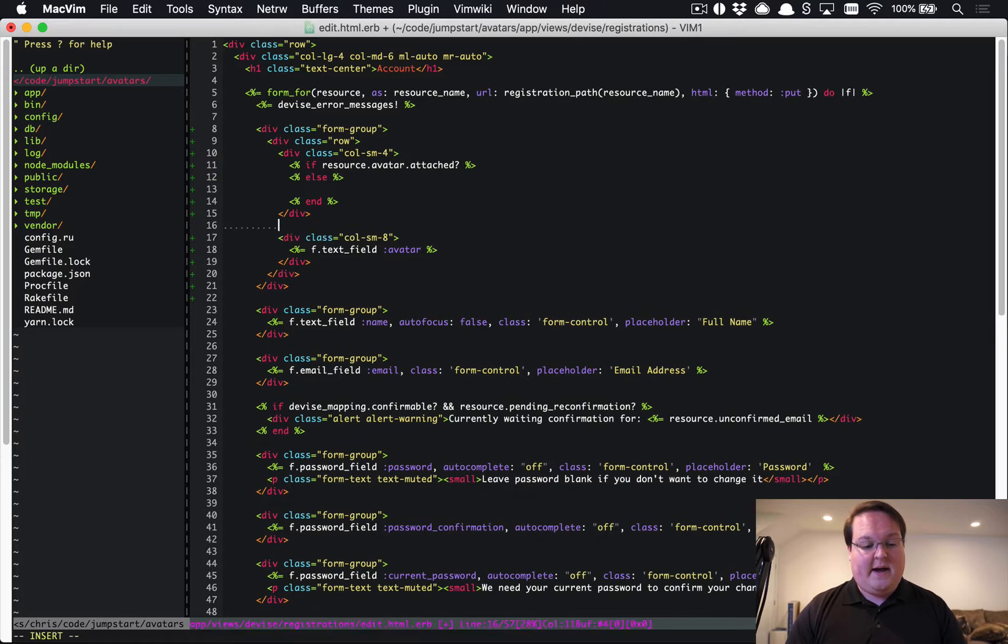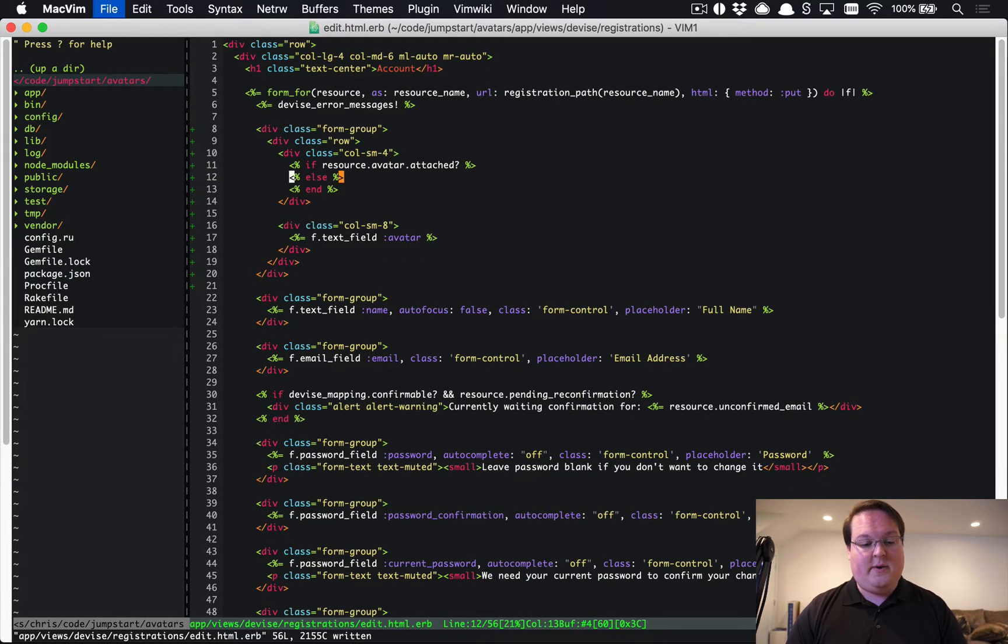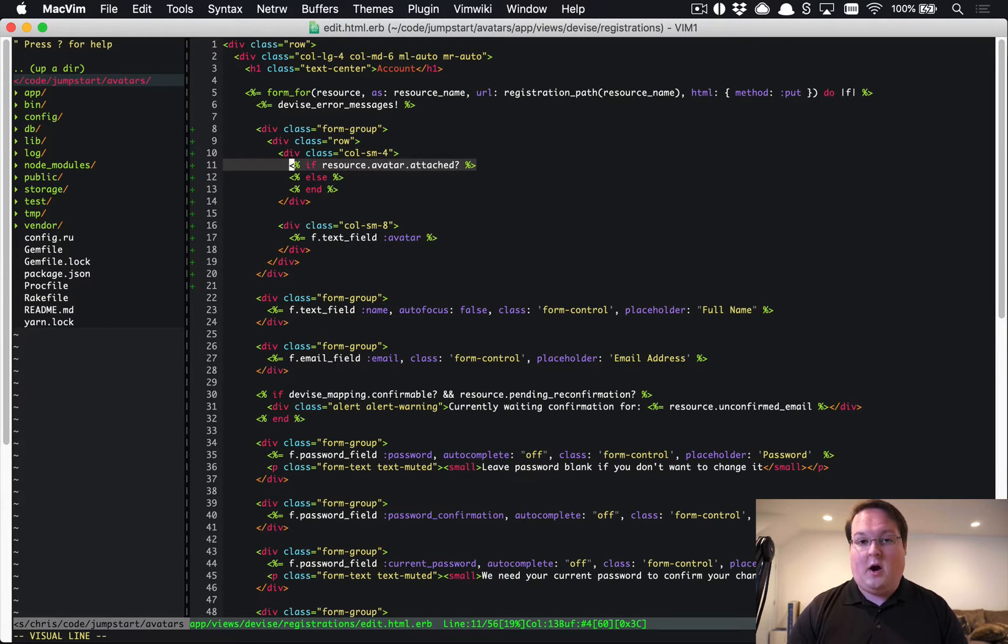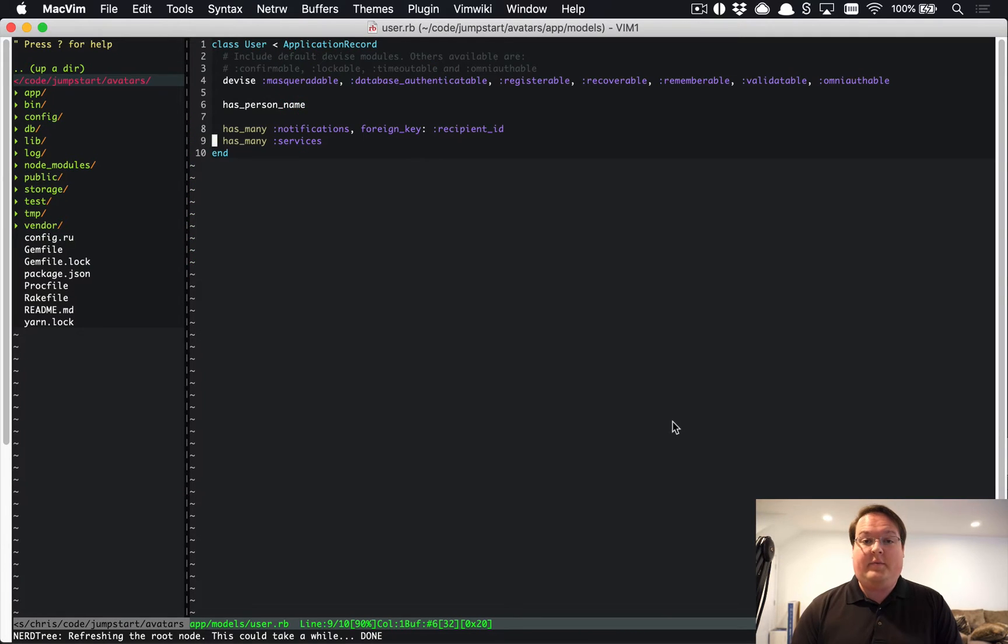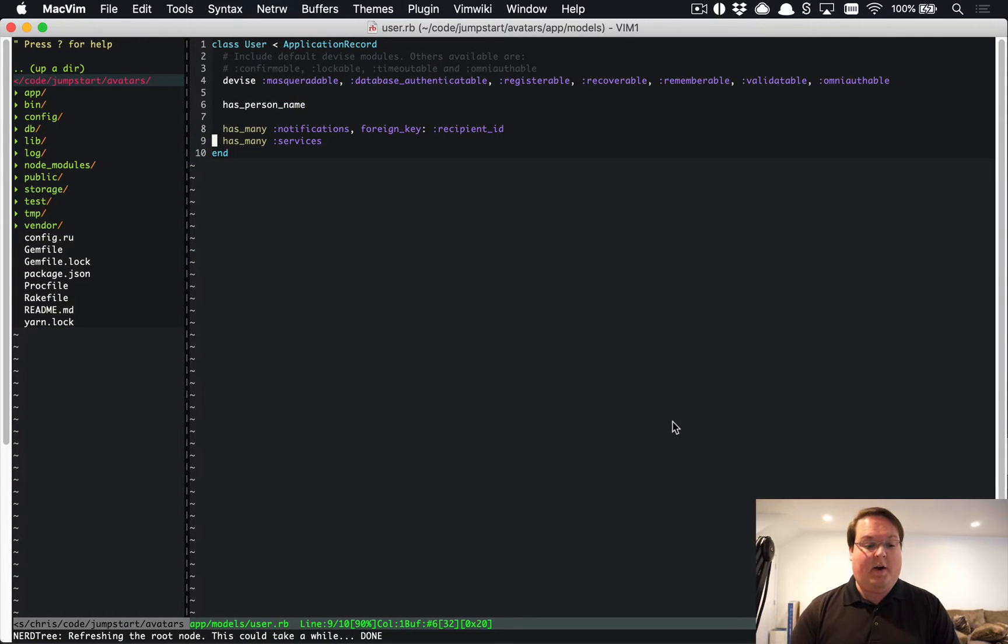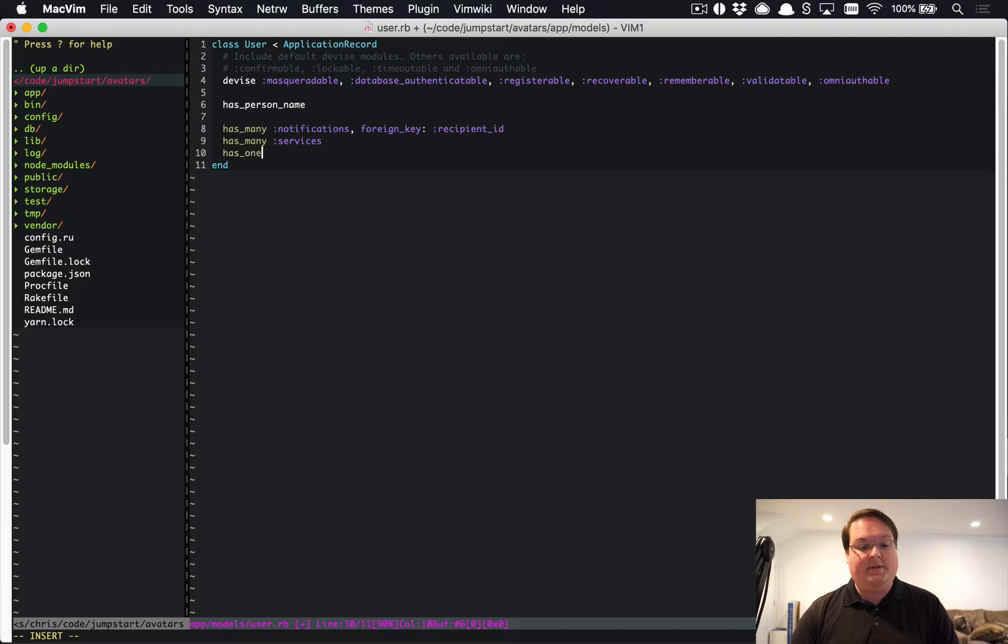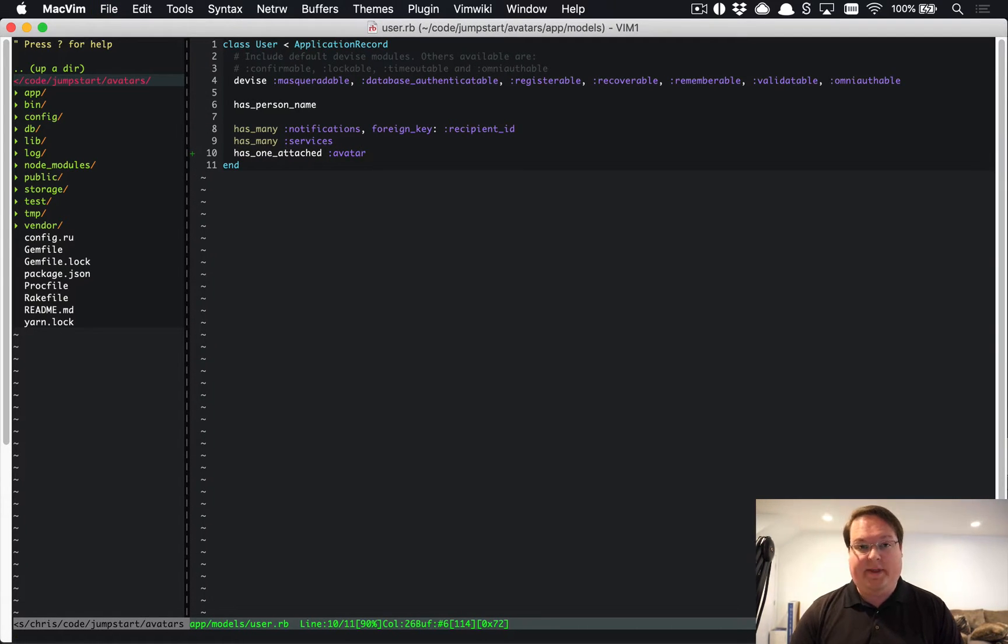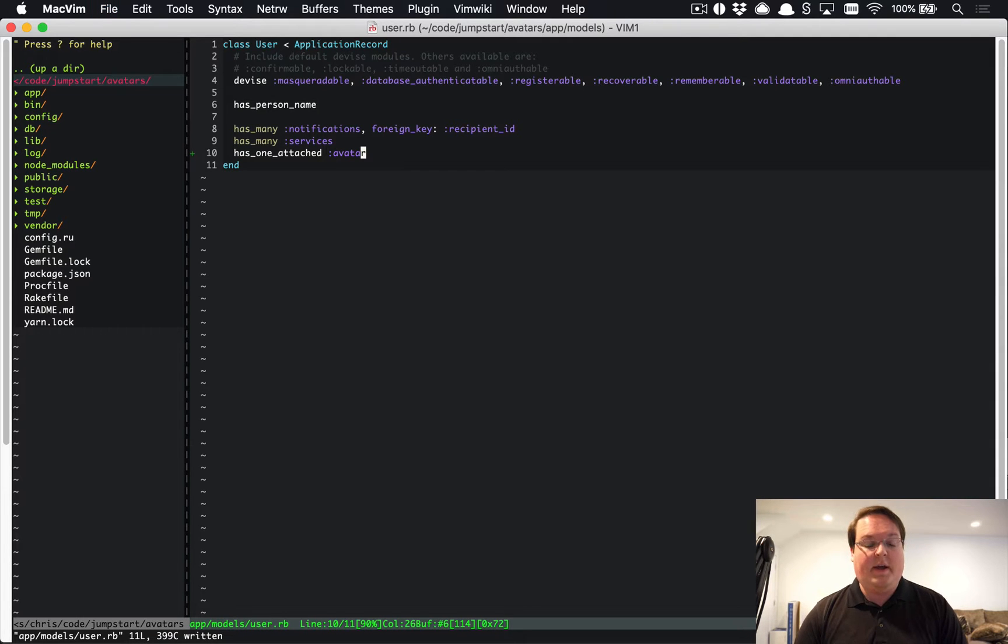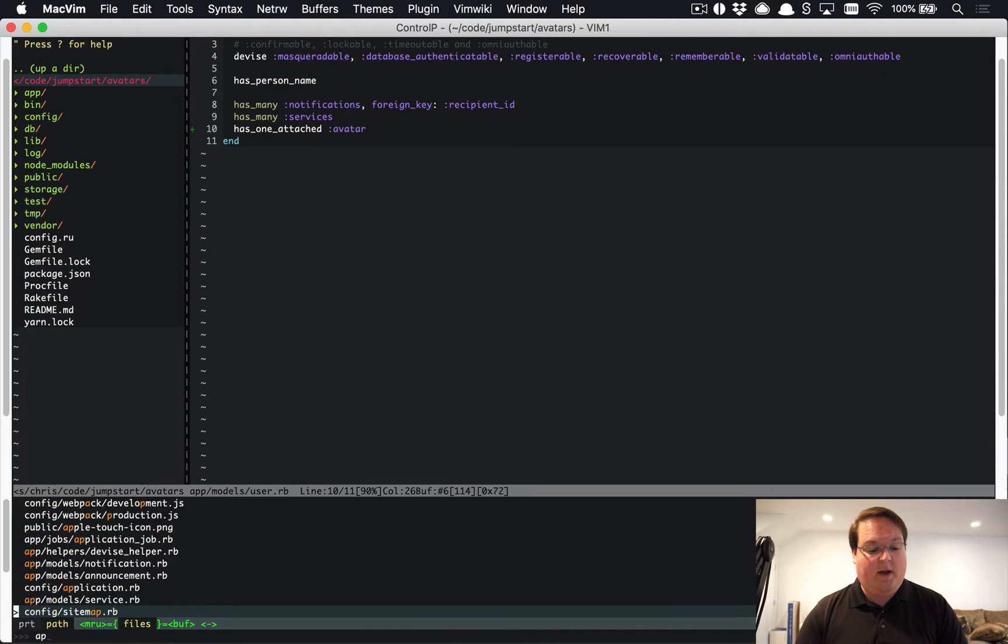We'll say class column-sm-8 to put our field on the right side. This obviously requires us to have the avatar on our user model, so if we open up app/models/user.rb you can go to the bottom and say has_one_attached :avatar. That's going to make sure that it connects with Active Storage for us.